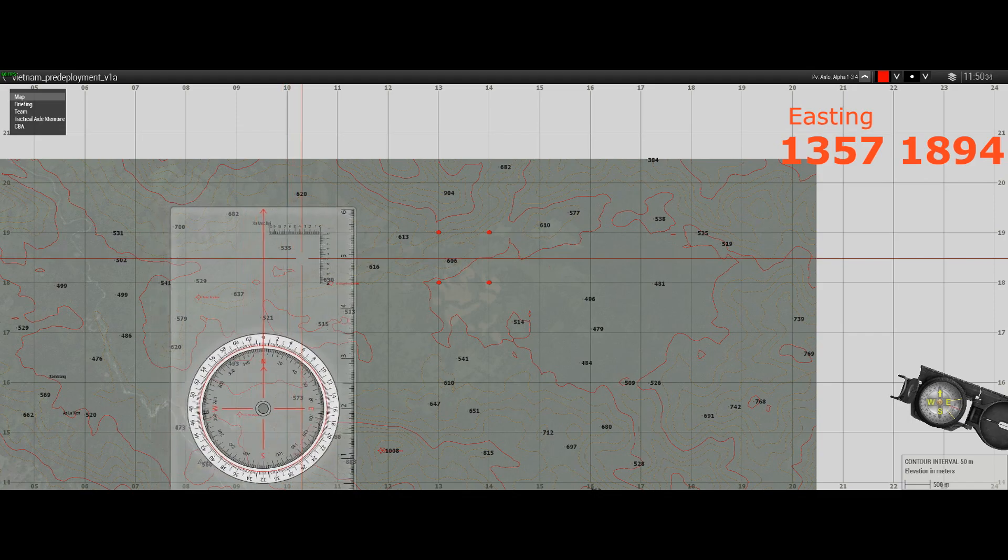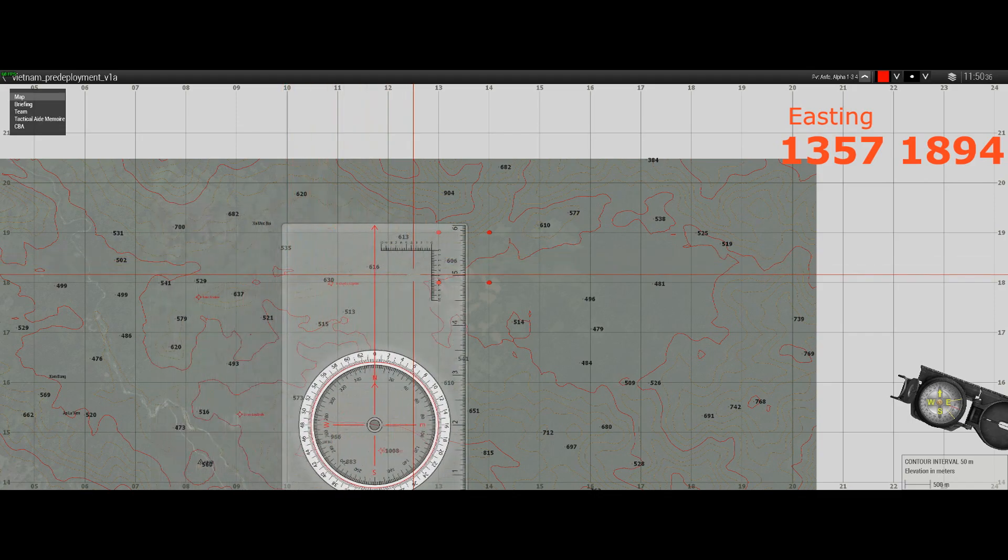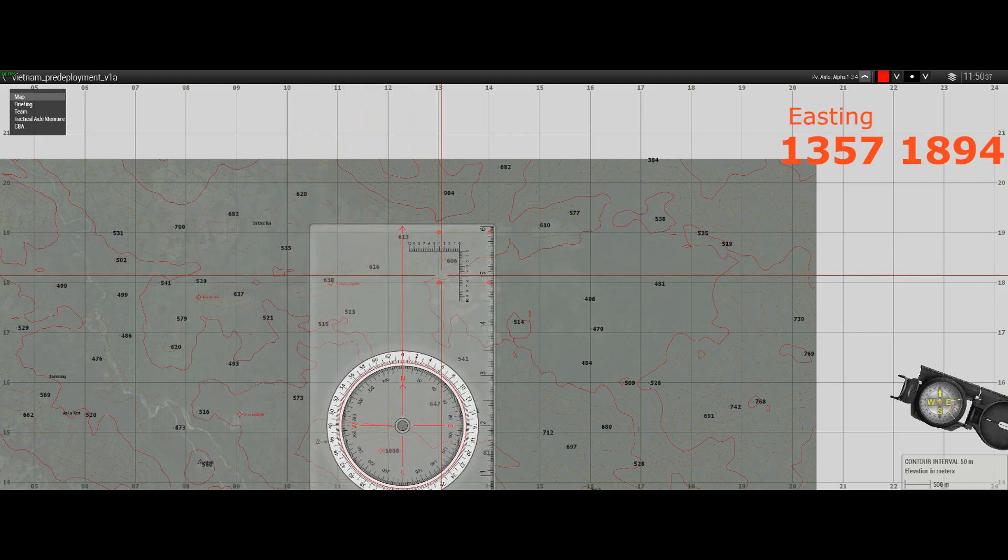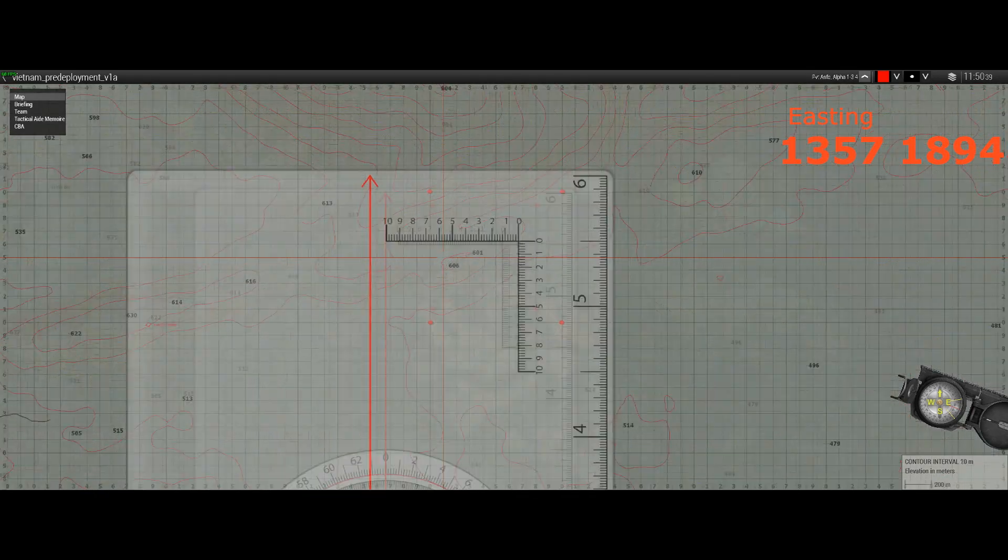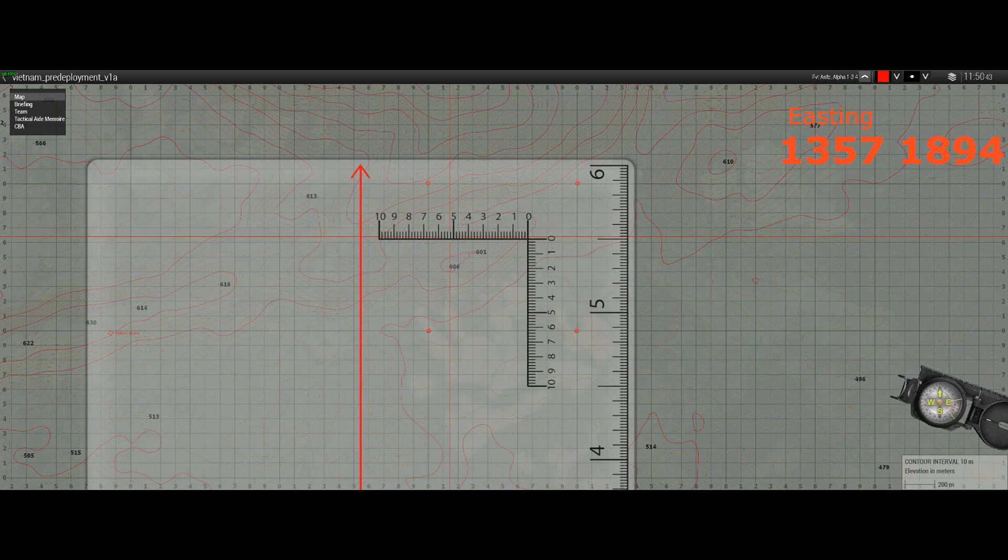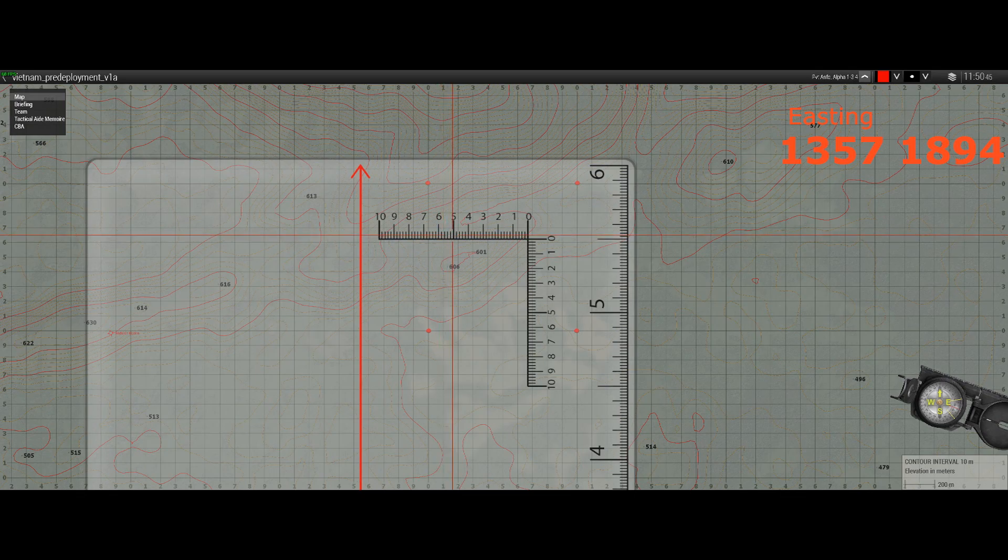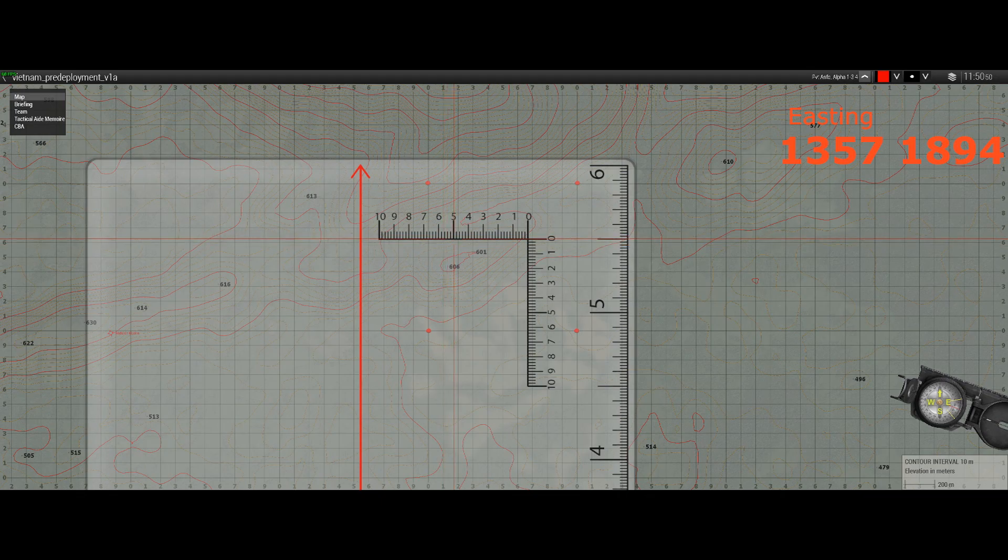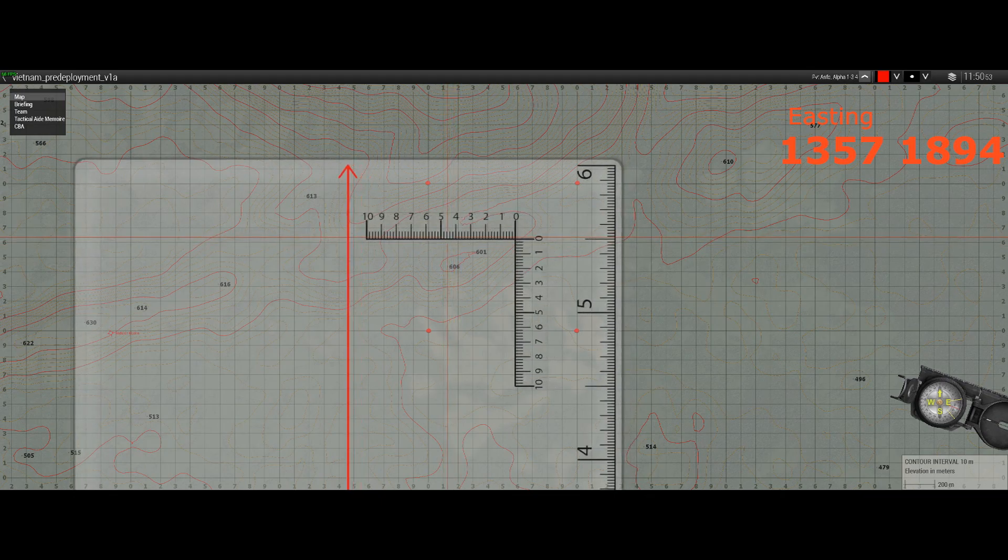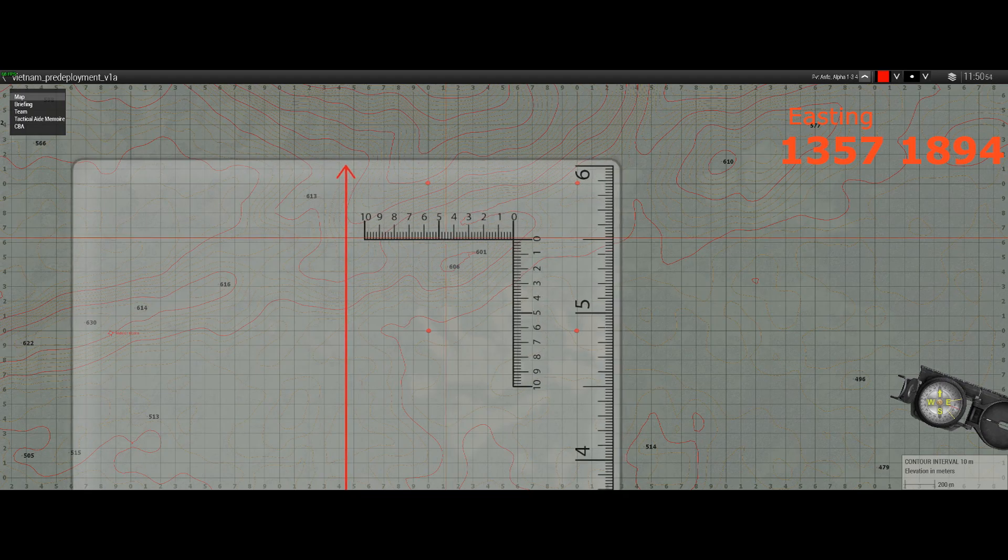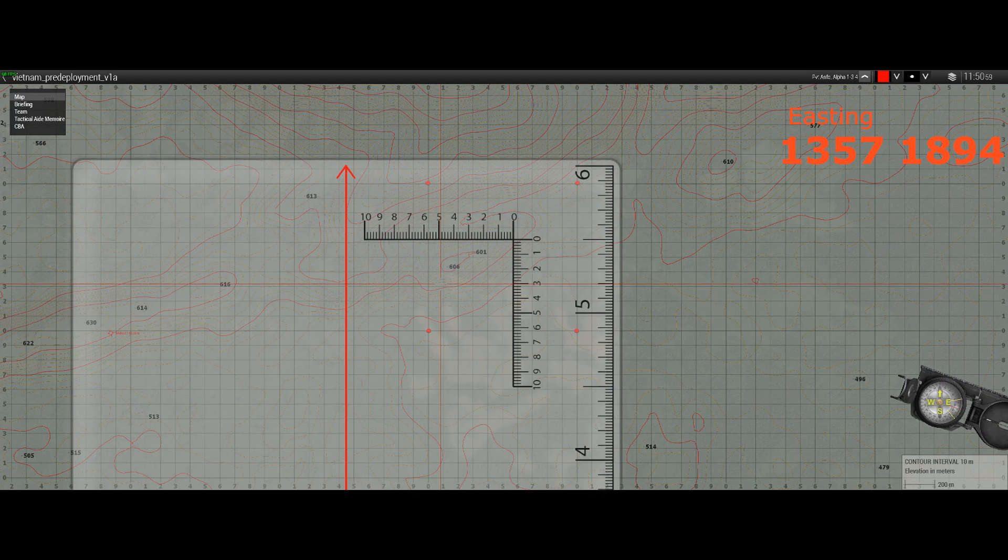To find the 57, we now need to bring our protractor over and make sure that the number 5 plus 7, and these subdivisions are two, so you've got to find somewhere in between six and eight. So we need to move 57 over the 13 easting to give us 1357. That's only the first part.